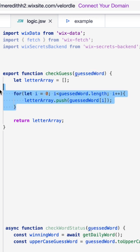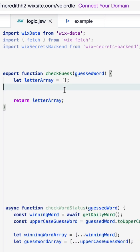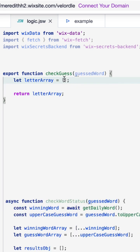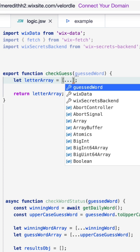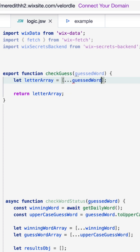With the spread operator this becomes much simpler because all we need to do is use the three dots spread notation to spread out the guessed word to create that array of all the letters in the word.